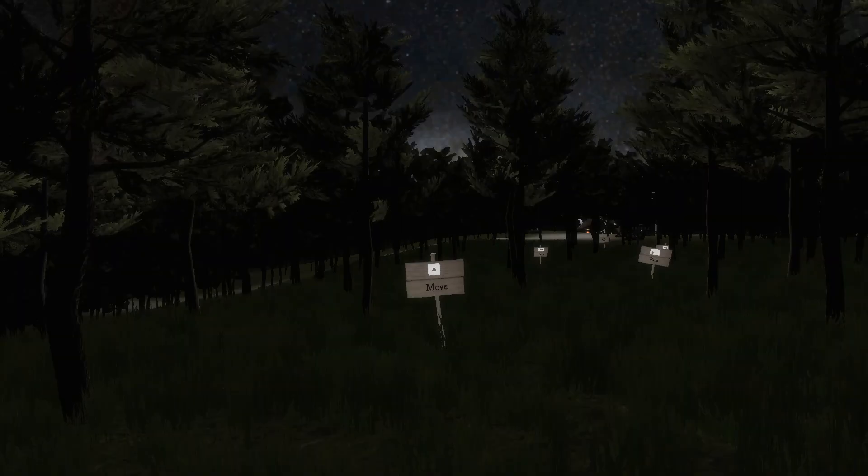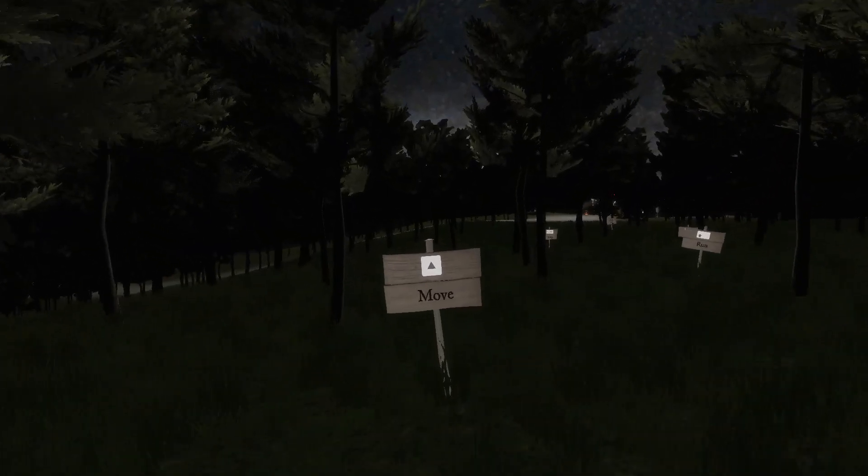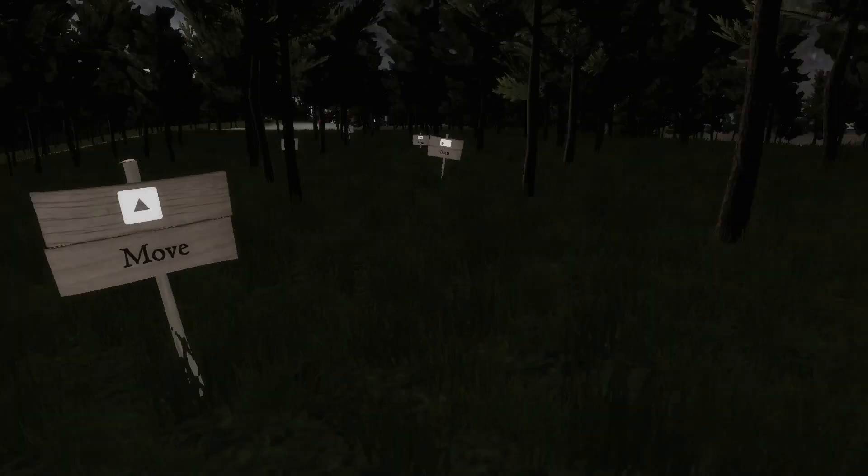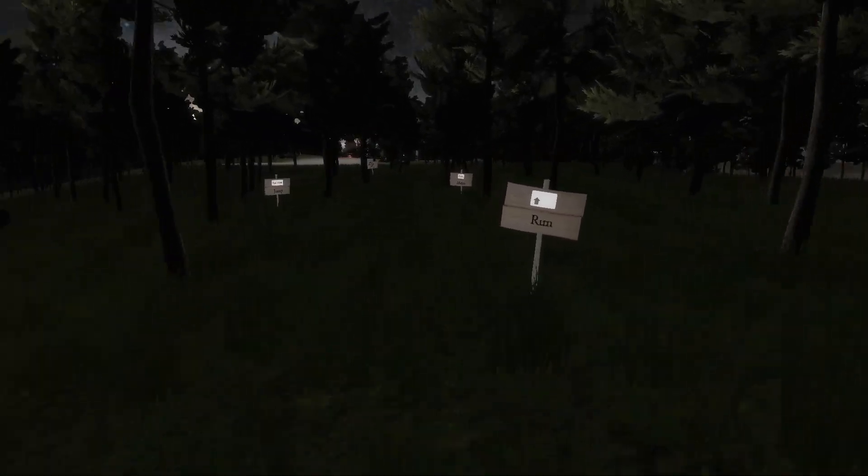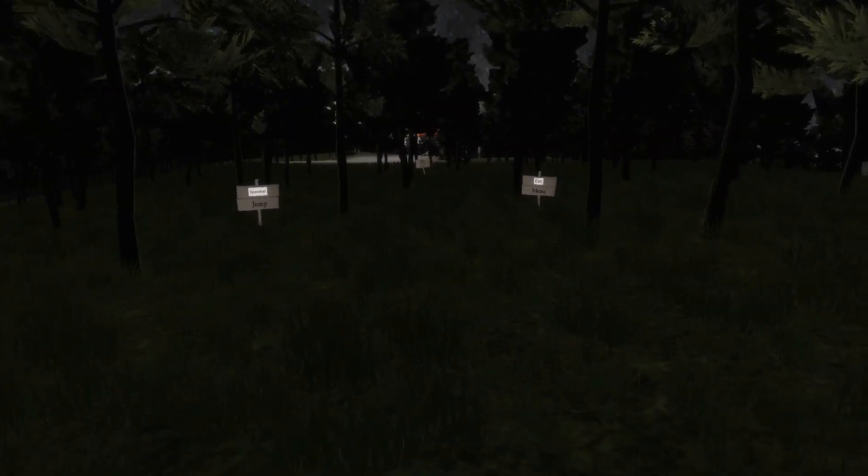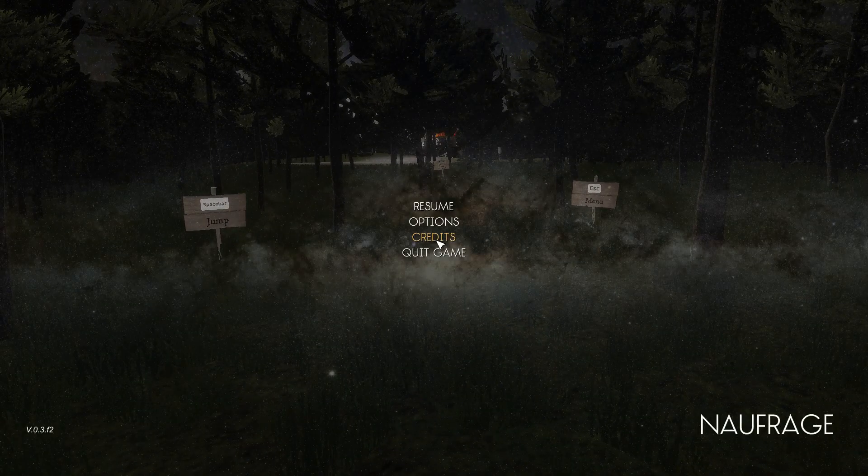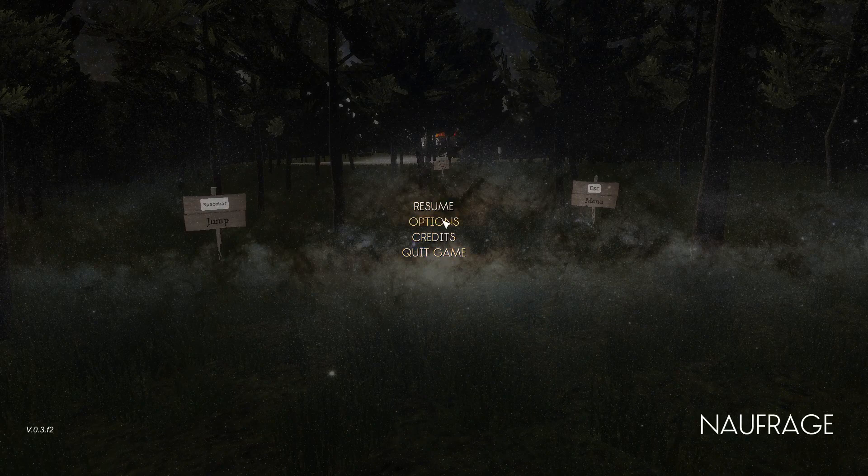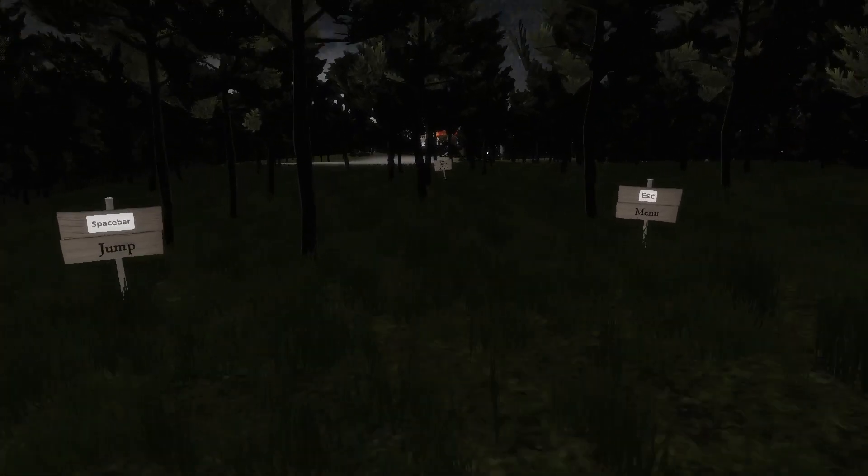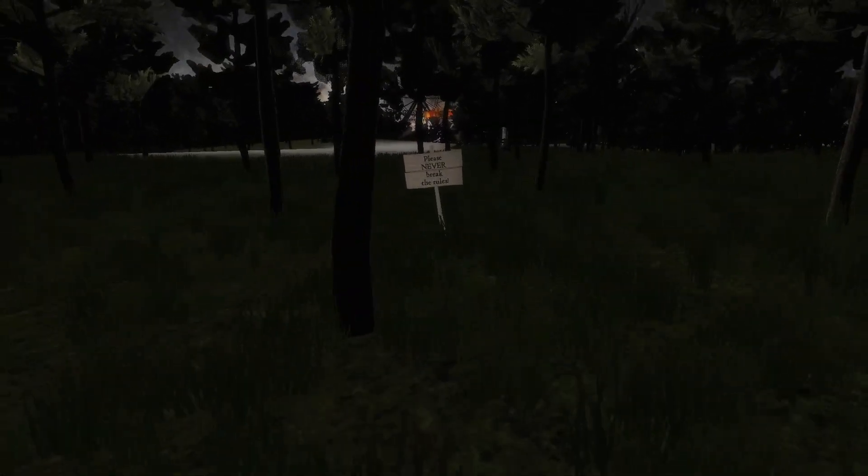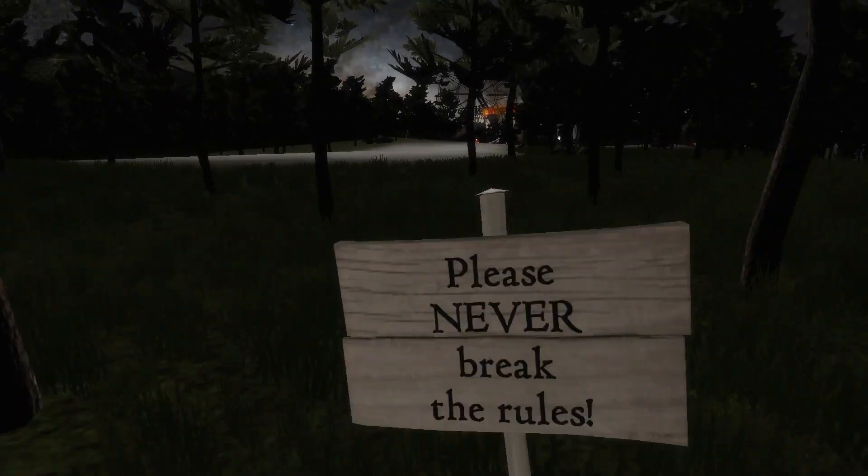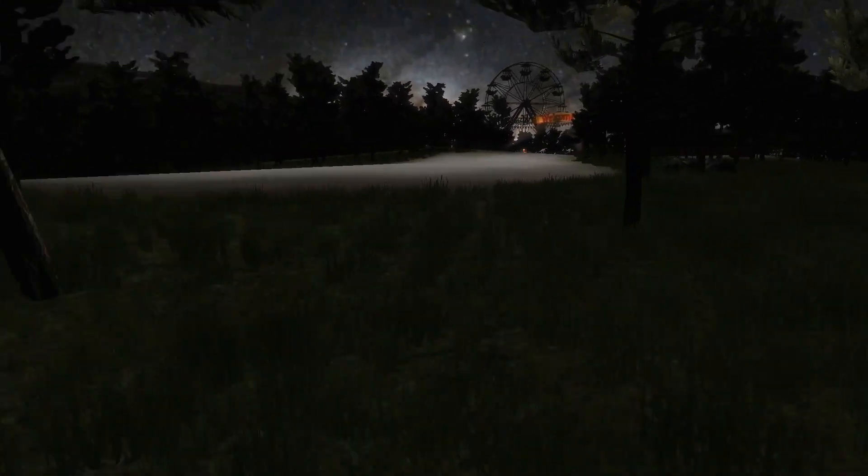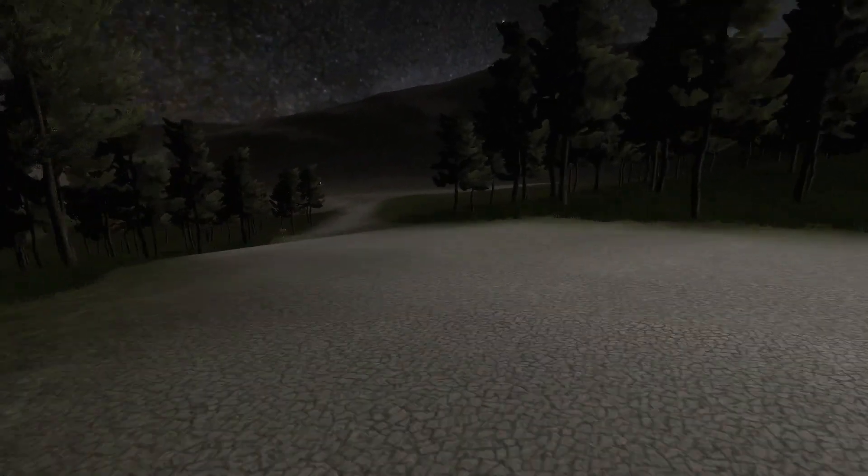Jump. Okay, here's a coin. Move. It's a little bit laggy. Run. Jump. Menu. Oh, I like that menu. That's really nice. Please never break the rules. All right. Not sure what the rules are.